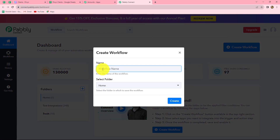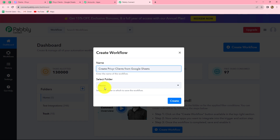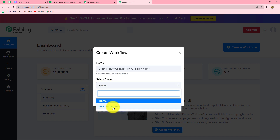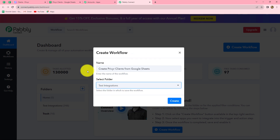A dialog box will appear, asking us to provide a name for this workflow. I have given the name as 'Create Previer Clients from Google Sheets.' You can give any name to your workflows according to your choice. After giving the name, we can also select the folder in which we want to save our workflow, so from the dropdown I'm going to select the test integrations folder. Click on create.